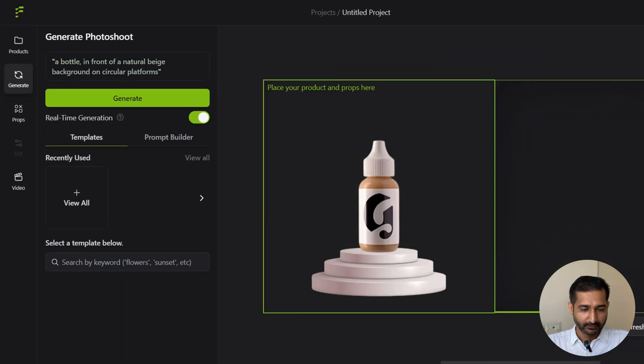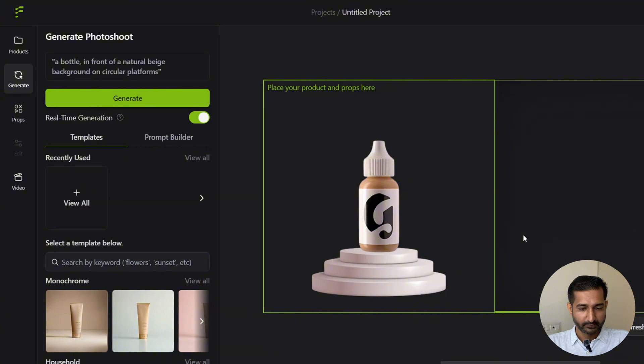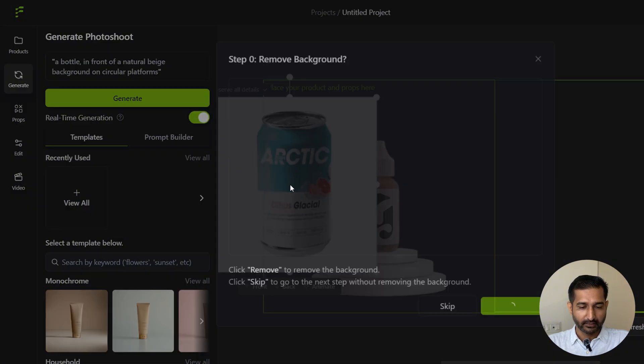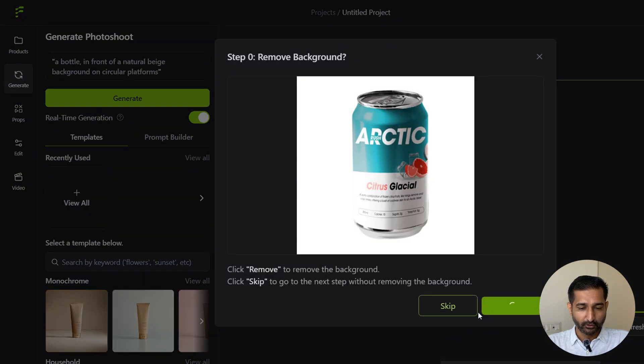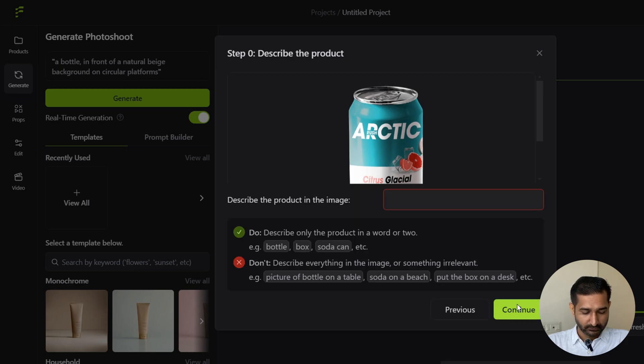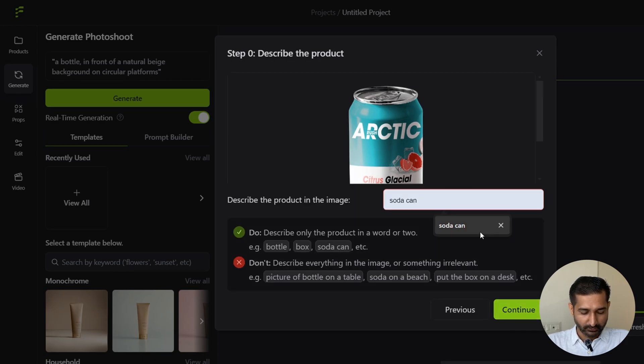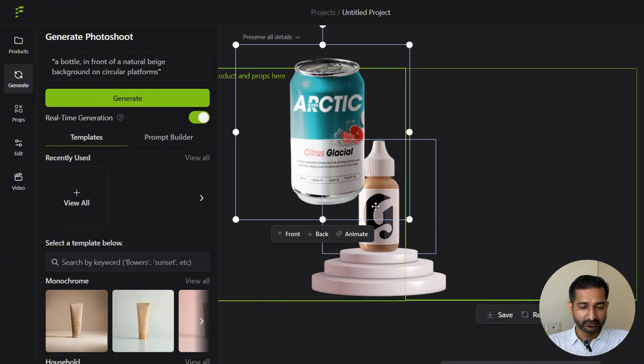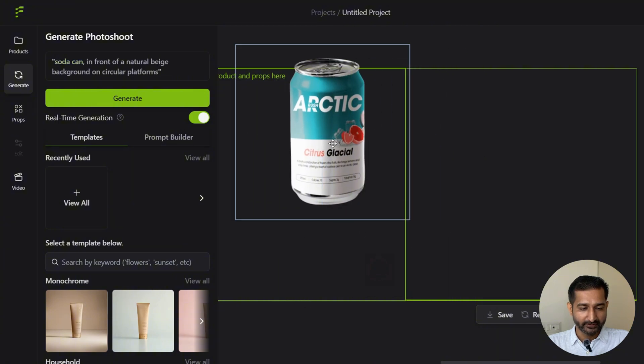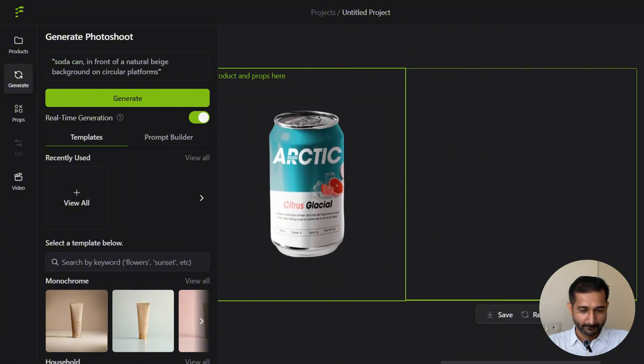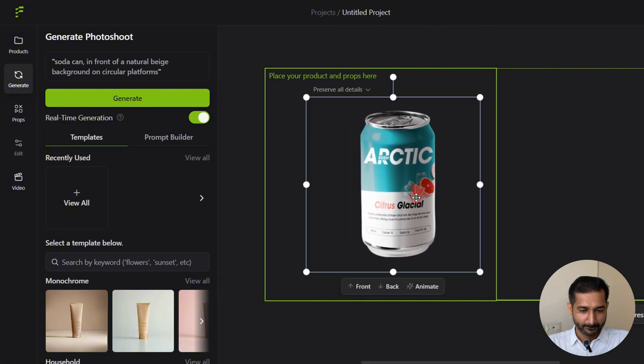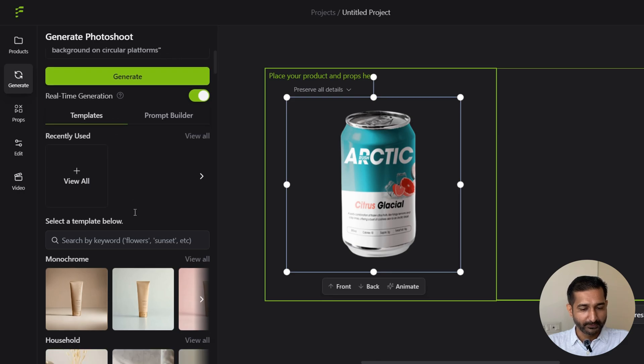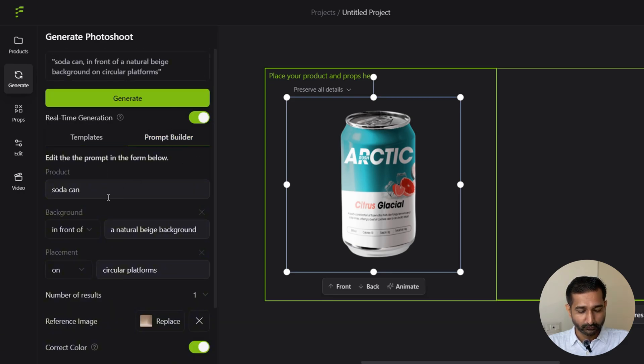Let's upload and remove the background. It's asking for a short two-word description, so I'm just going to write 'soda can.' Let's remove these two things. I don't want these. Now here in the prompt builder section, I'll select product: soda can.